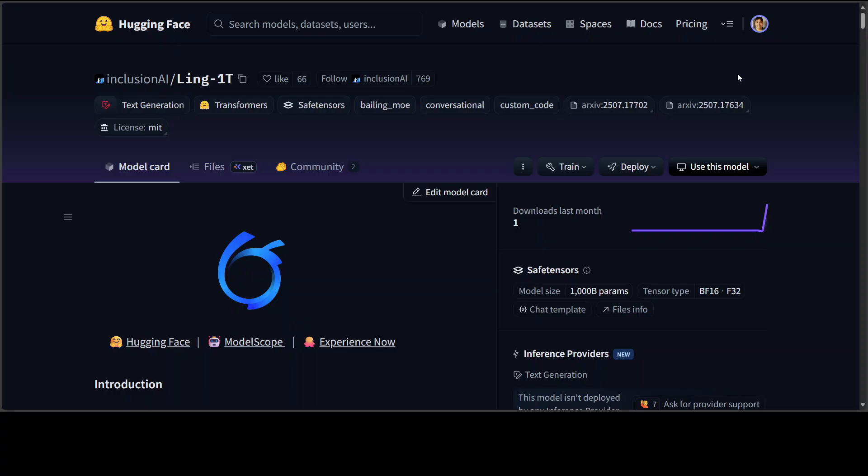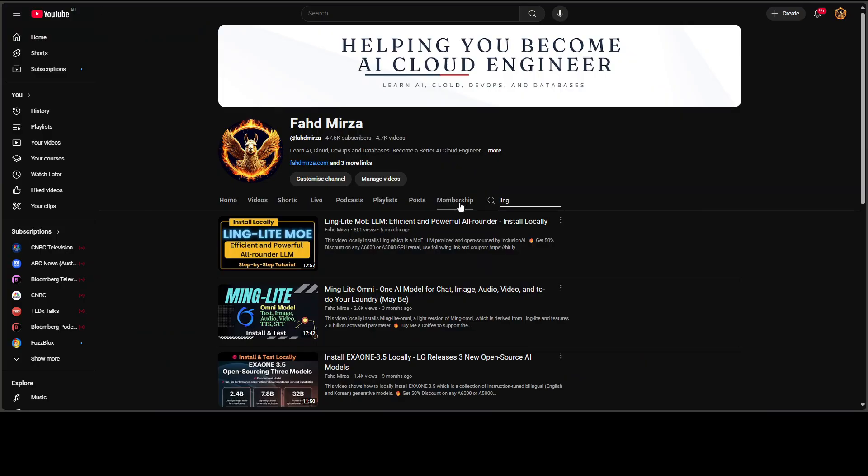This is Fahad Mirza and I welcome you to the channel. Please like the video and subscribe and consider becoming a member as that helps a lot.